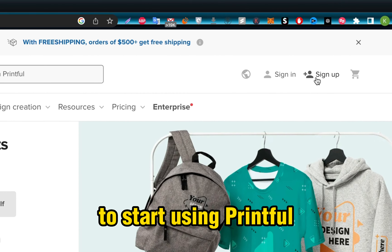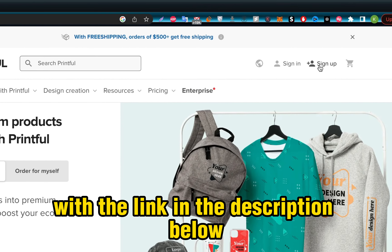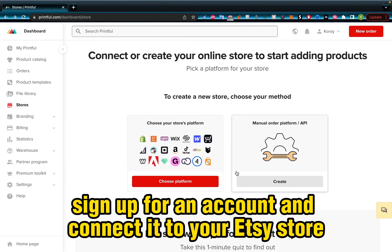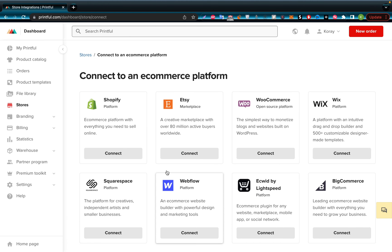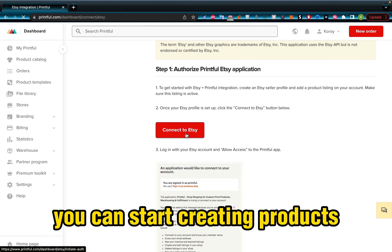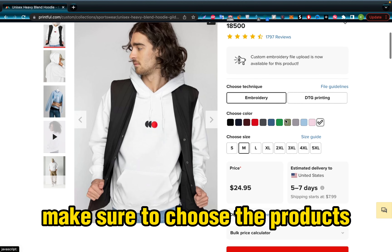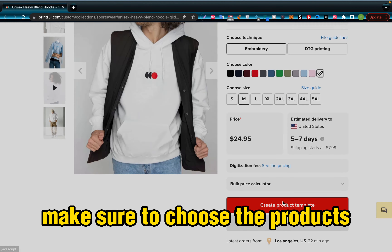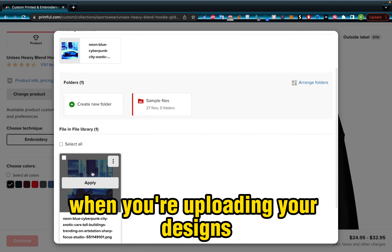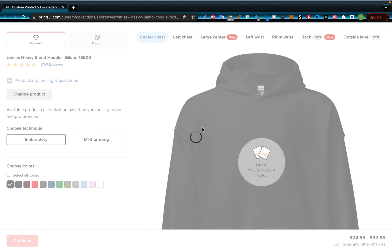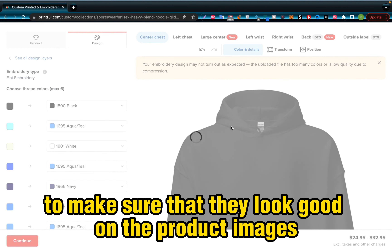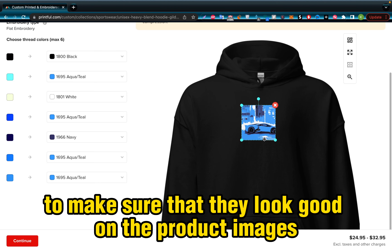To start using Printful, with the link in the description below, sign up for an account and connect it to your Etsy store. Once you've done this, you can start creating products. Make sure to choose the products that you think will sell well on Etsy. When you're uploading your designs, it's important to make sure that they look good on the product images.